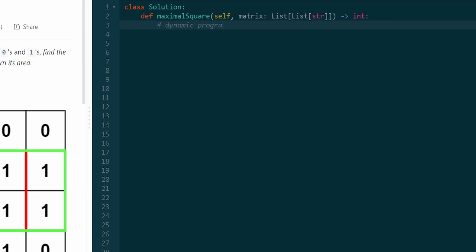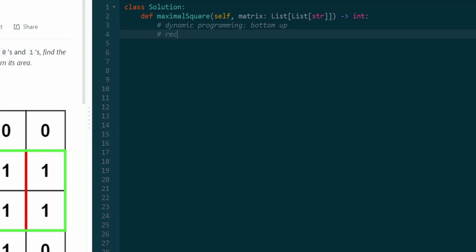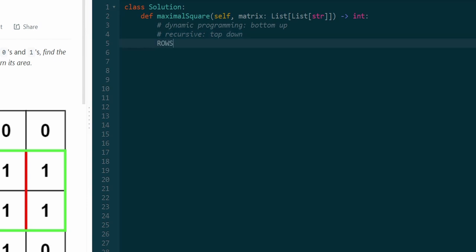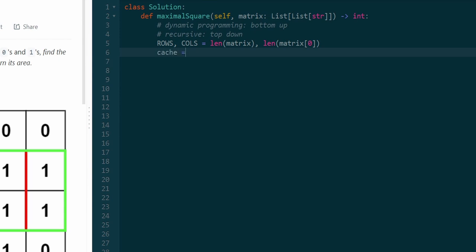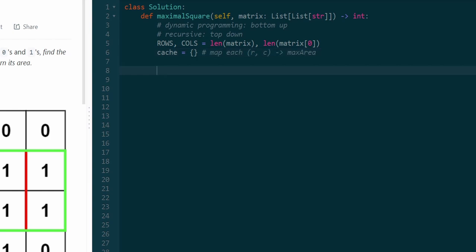You might have noticed this is a dynamic programming problem — it can be solved bottom-up with DP, or recursively top-down. Most people skip to the DP solution, but I'm going to show the recursive one. First, I get the dimensions of the matrix: the number of rows is the length of the matrix, and the number of columns is the length of one of the rows. We also create a cache — a hash map in Python — to map each row-column position to the max square length at that position.